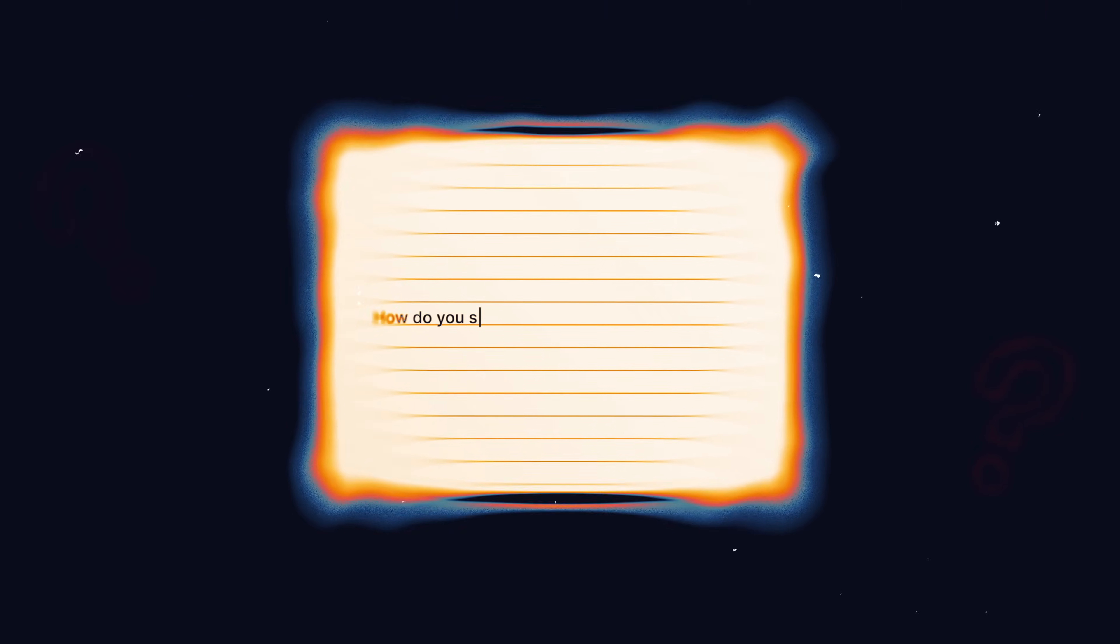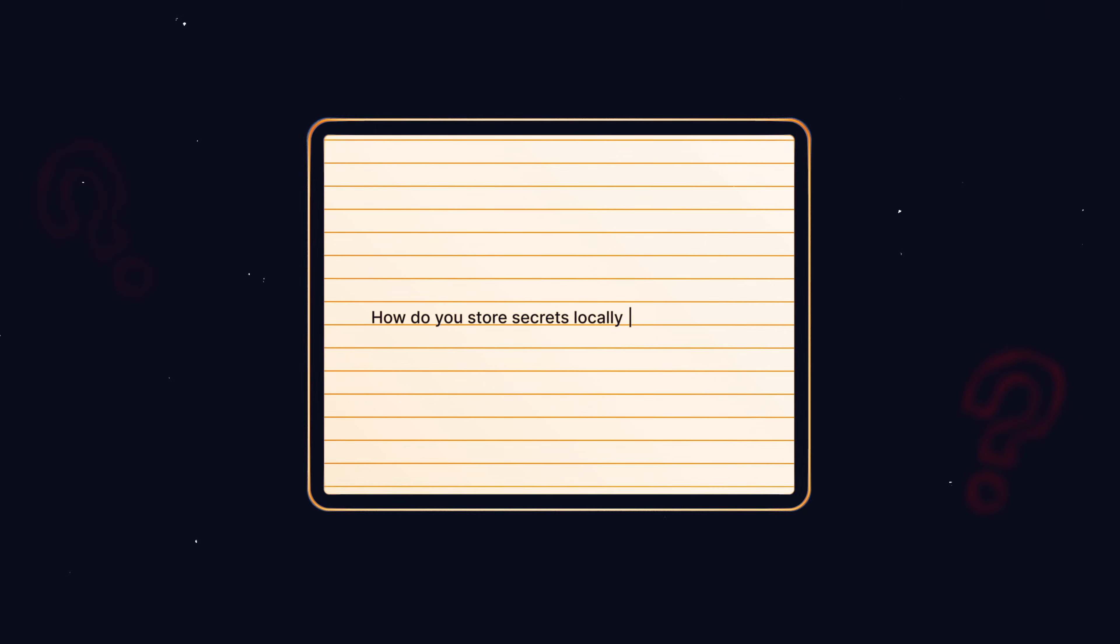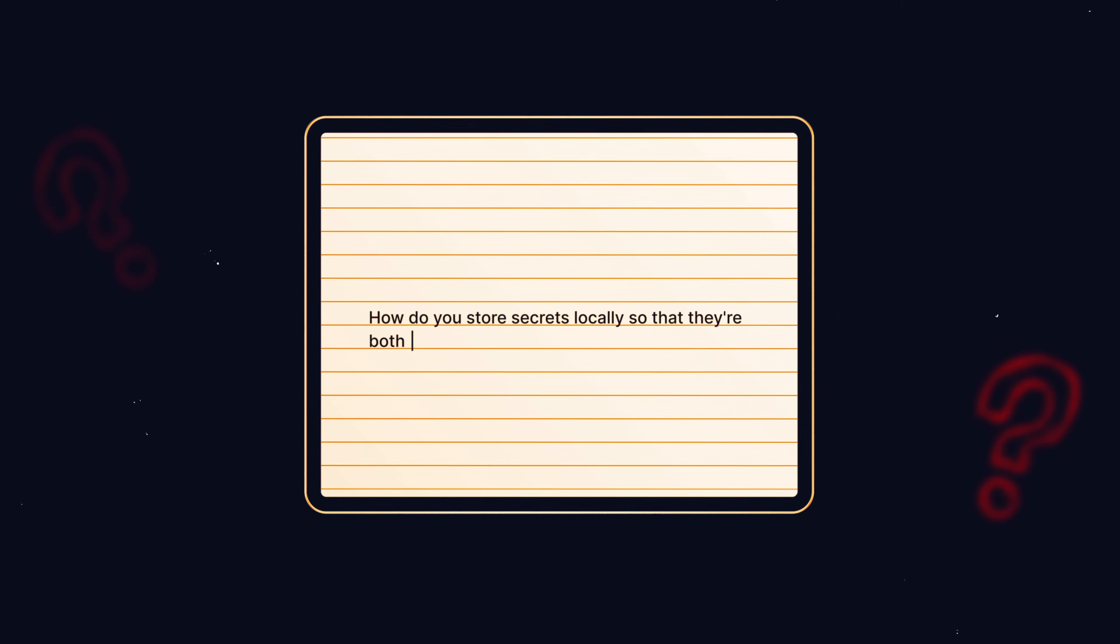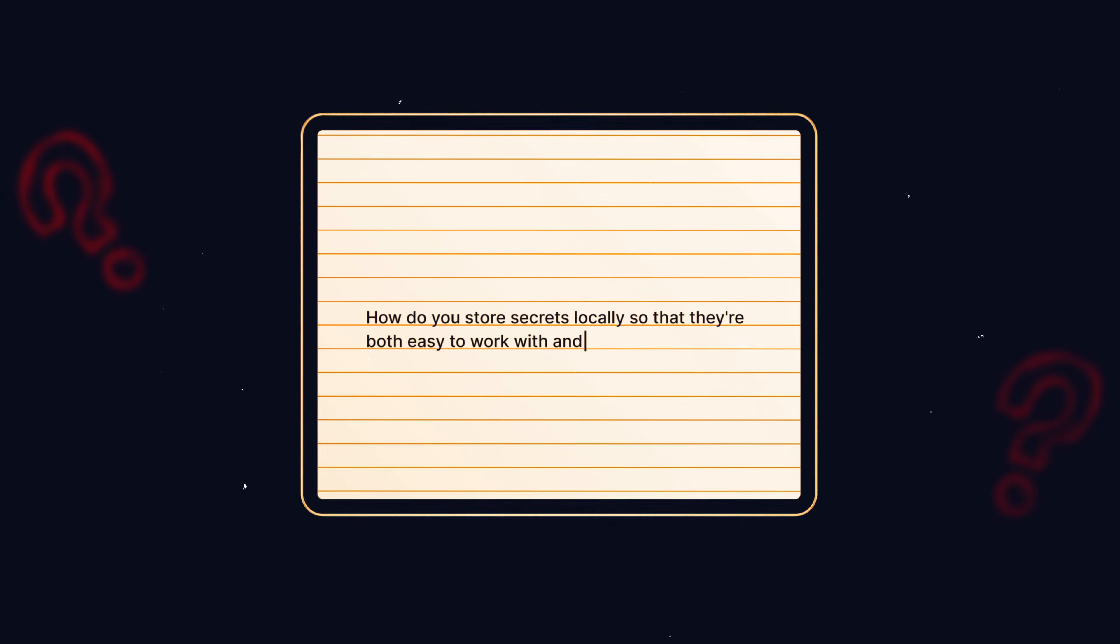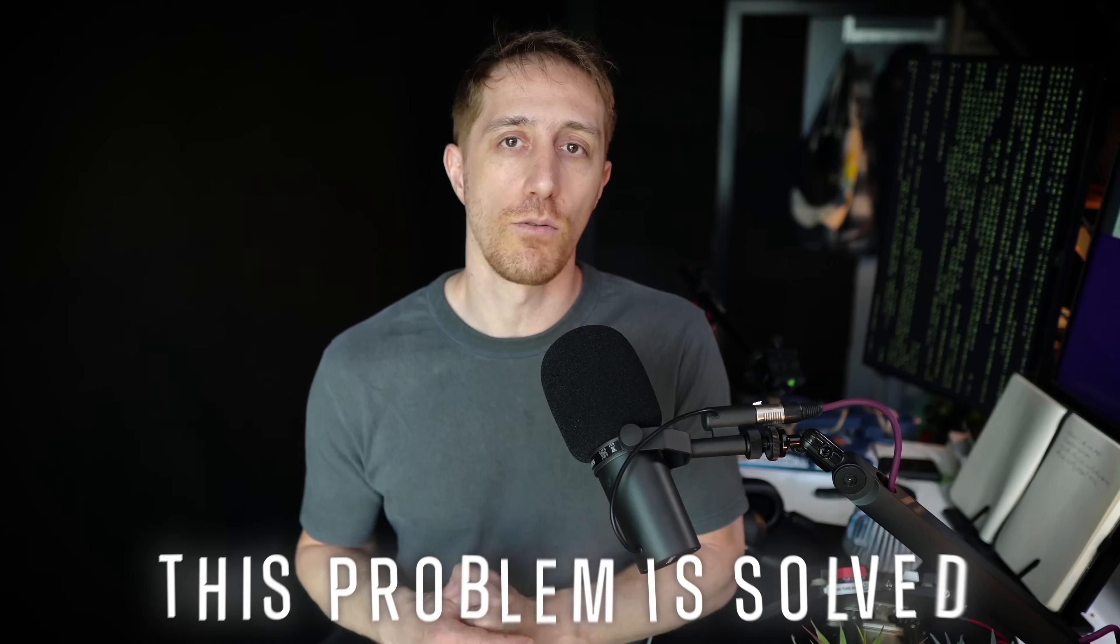Like many of you, I use .env files to manage my environment with these kind of projects. But I've always questioned, how do you store secrets locally so that they're both easy to work with and secure? Is it enough to just put them in clear text and add them to gitignore or dockerignore? Well, with .envx, this problem is now solved.